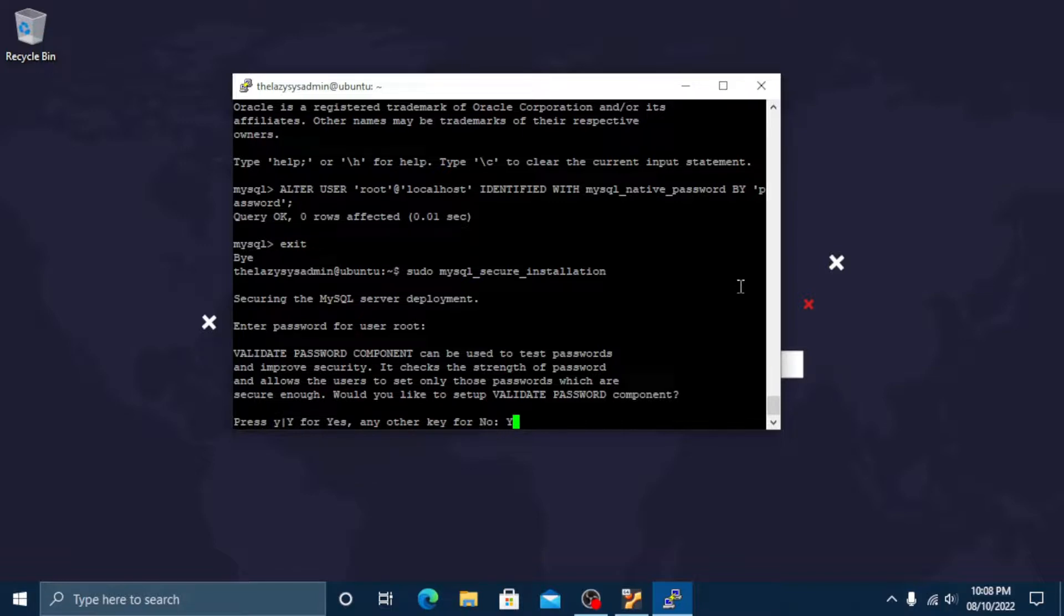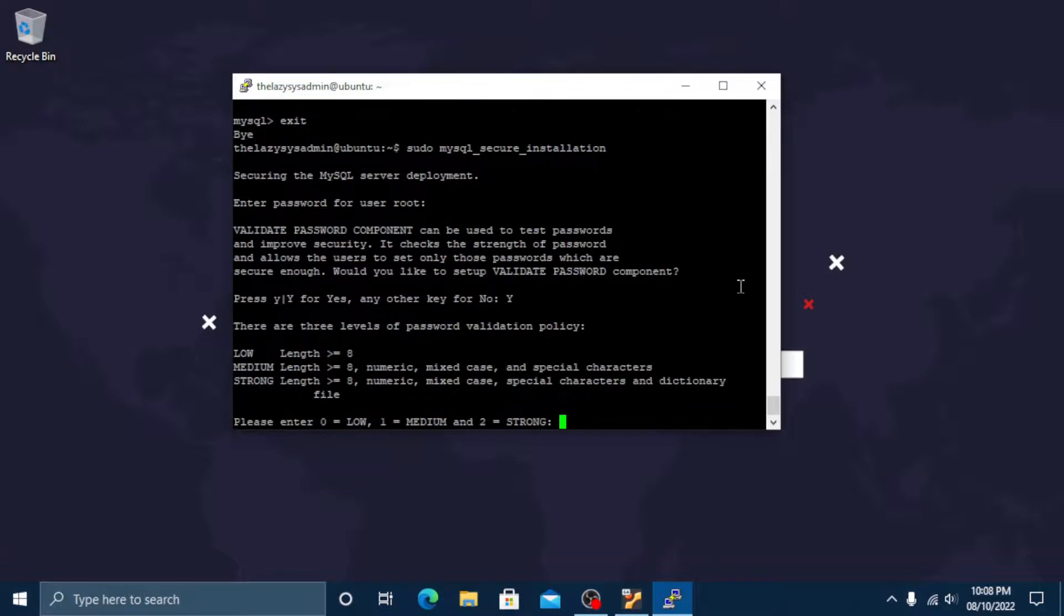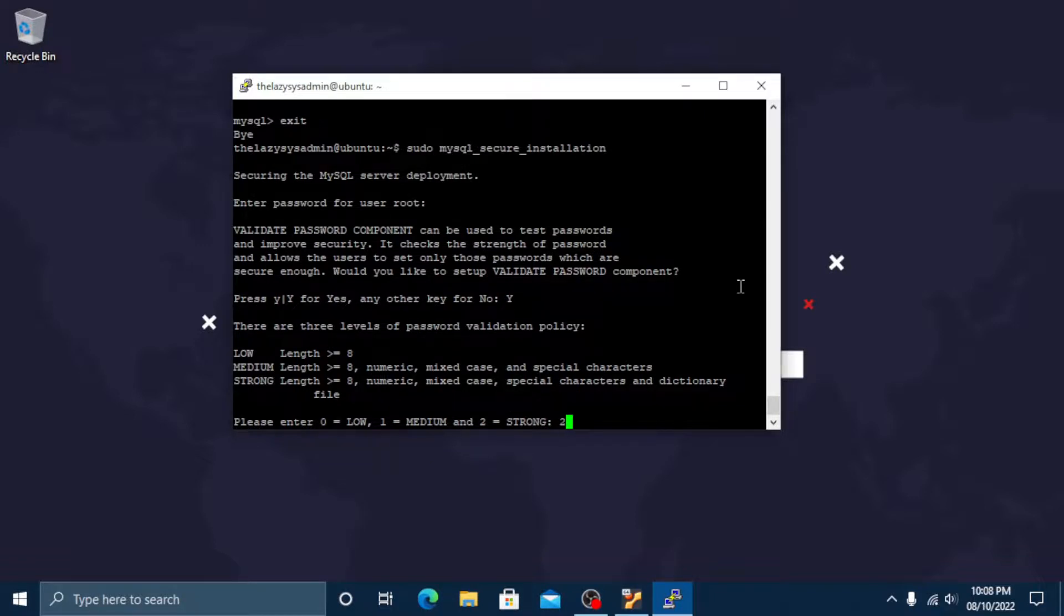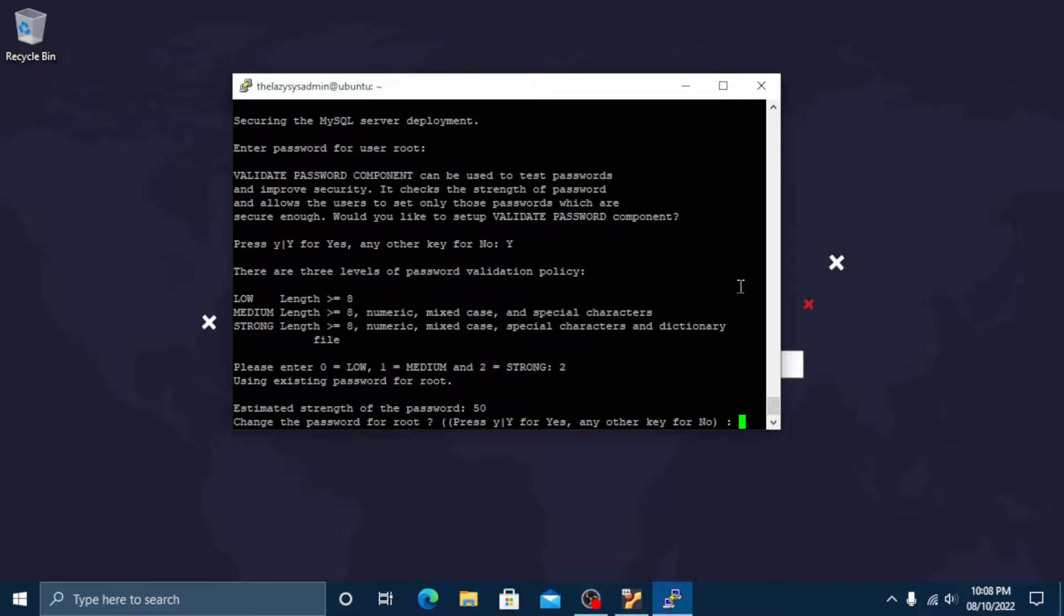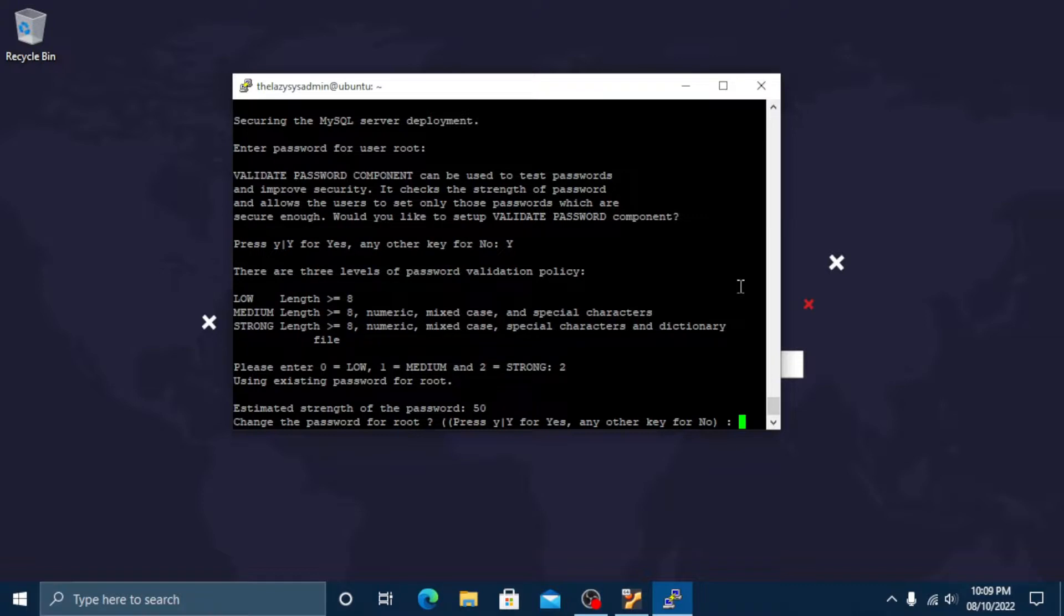Then the second prompt will ask the level of password validation policy. We will select number two for strong here. You will then receive feedback on the strength of your current root password. The script will ask if you want to continue with the current root password or if you want to enter a new one. Assuming you're satisfied with the strength of the current password, enter no to continue the script.